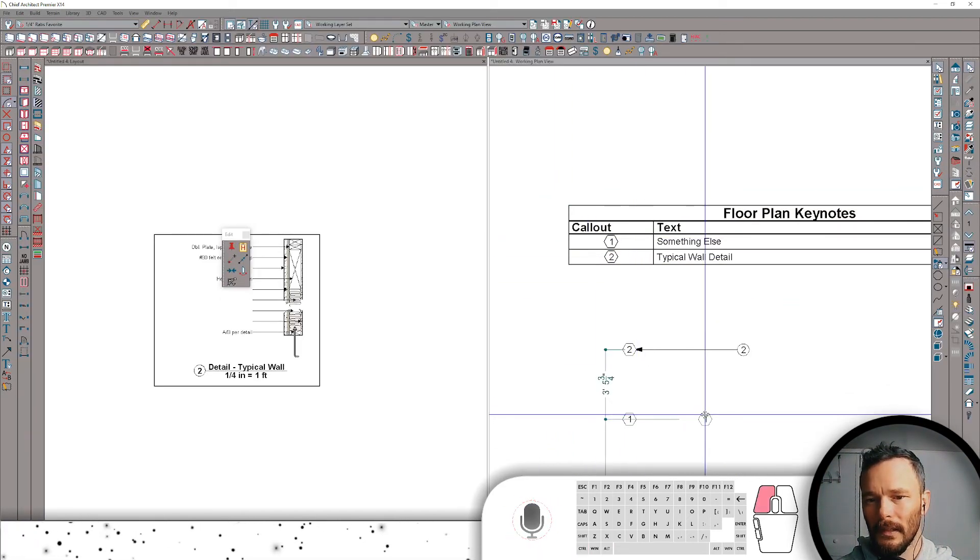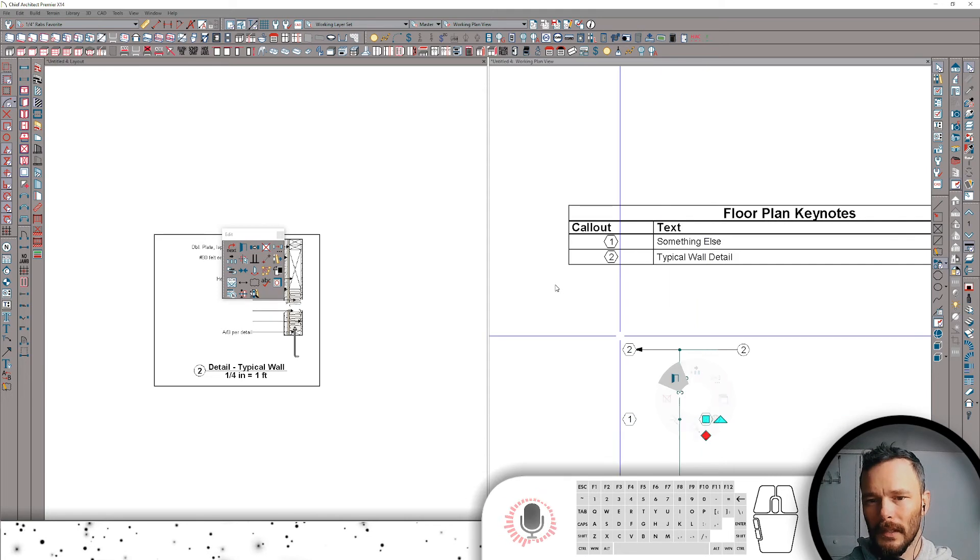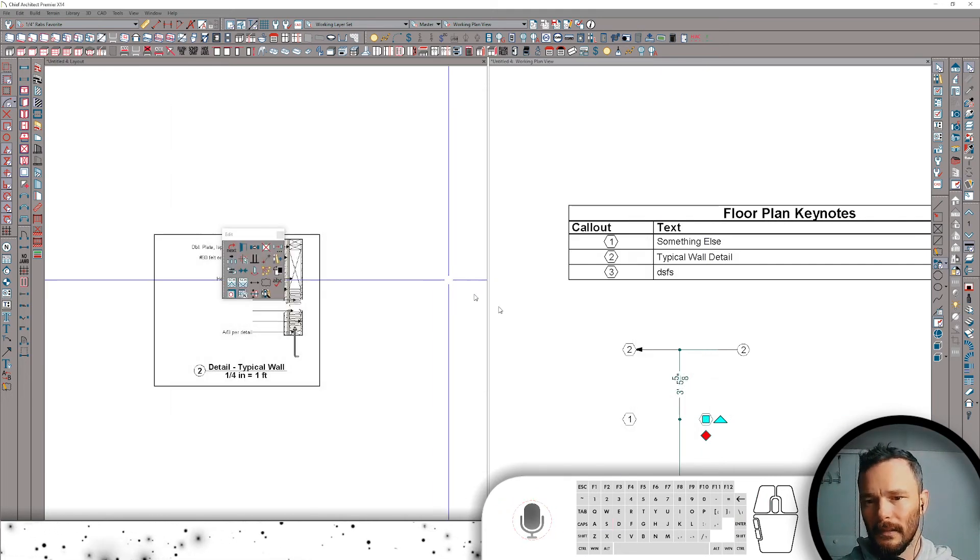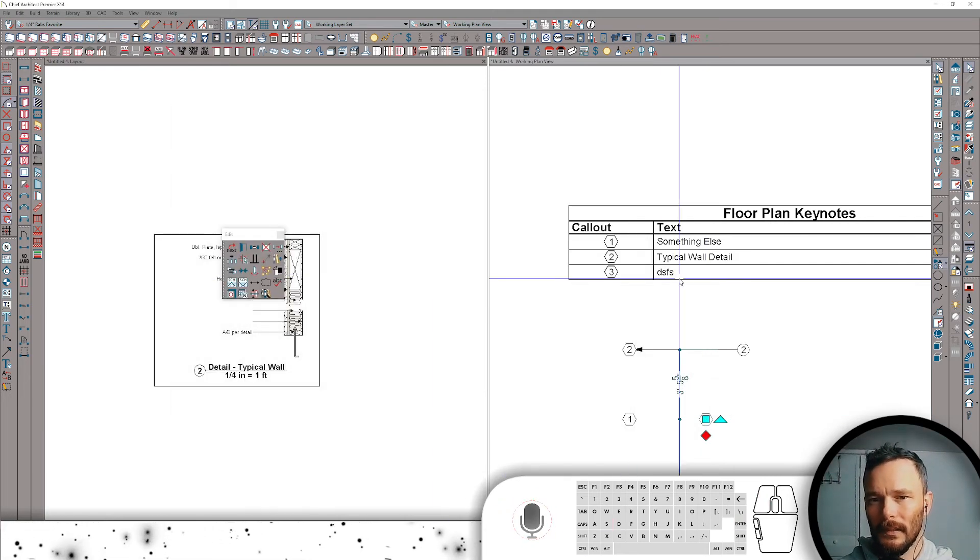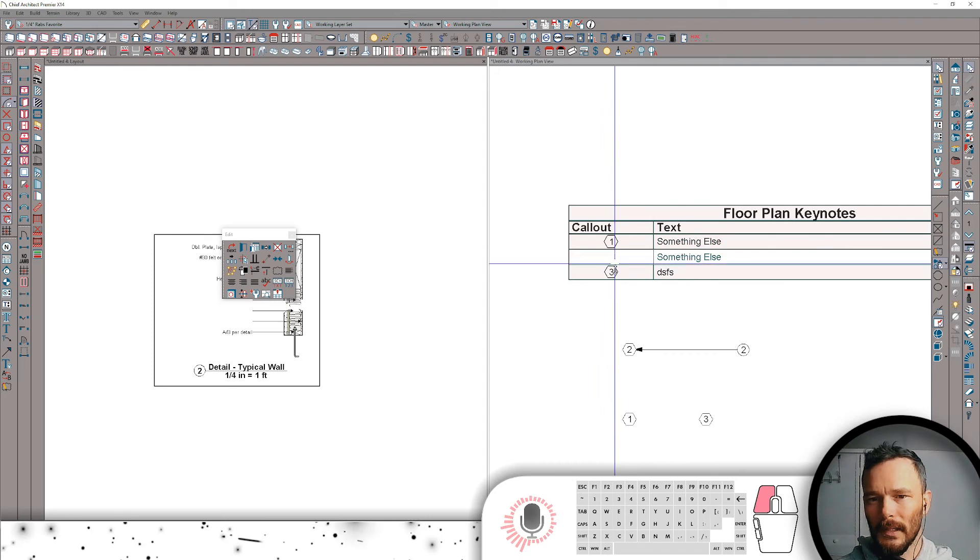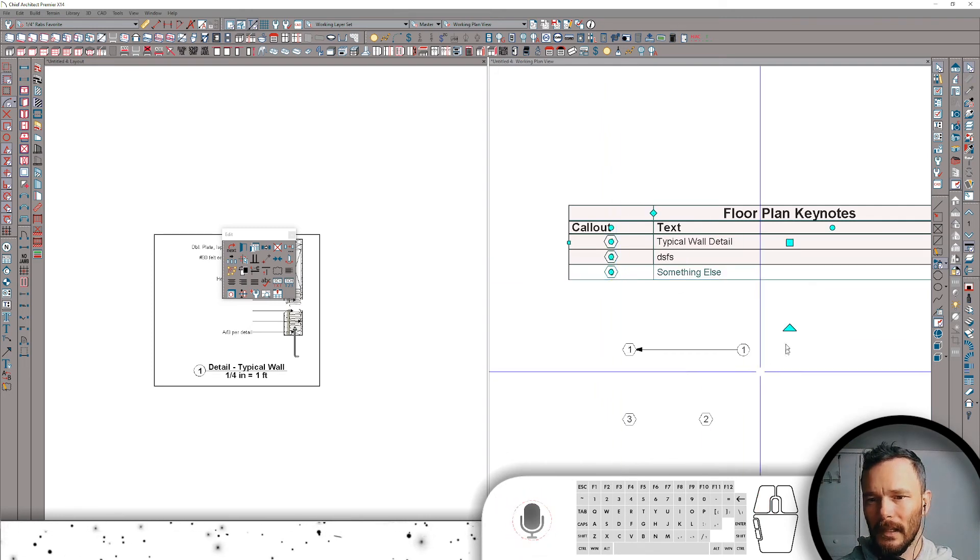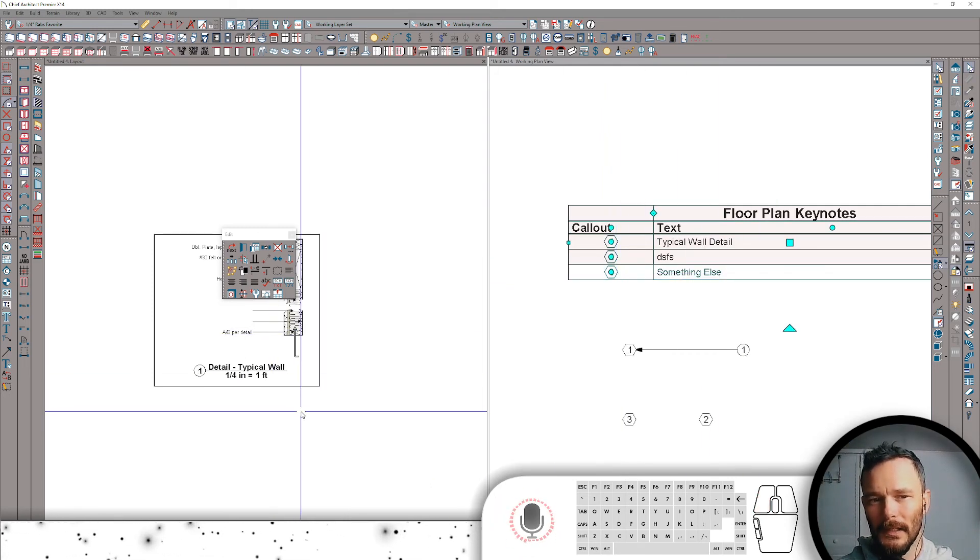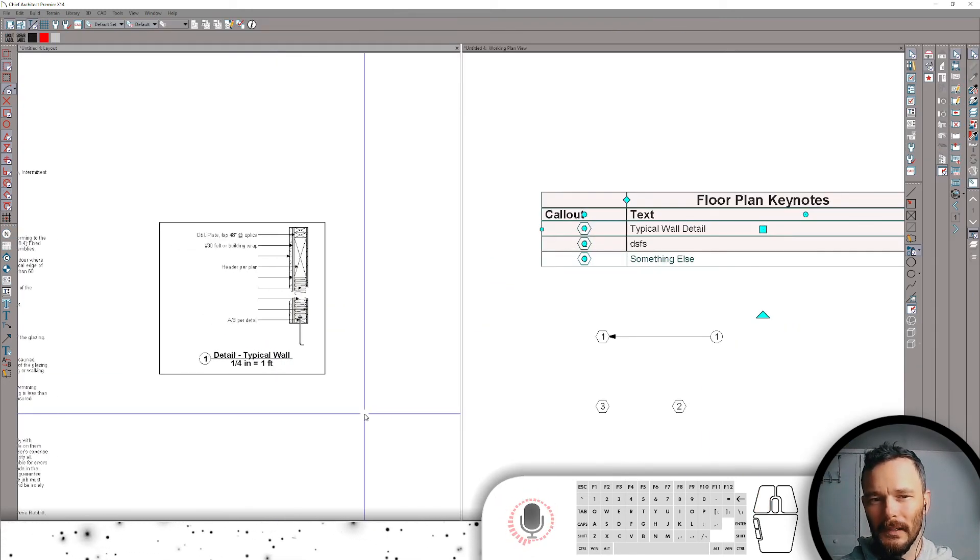You can see it's dynamically changing as I reorder the schedule so that if we create some more notes and we change them to something else, same thing. We can just reorder these on the fly and be able to have kind of a dynamic labeling system for our details.